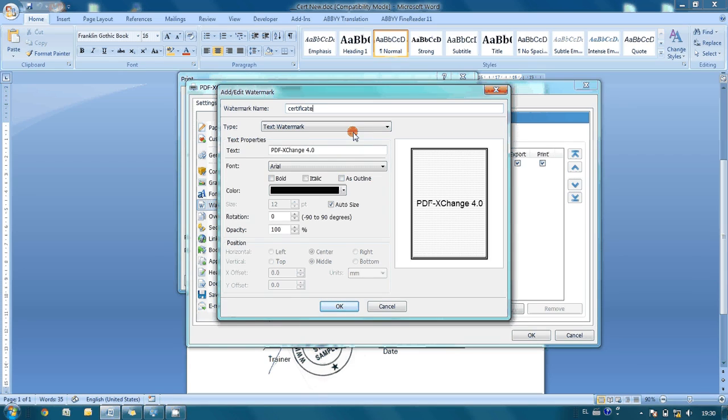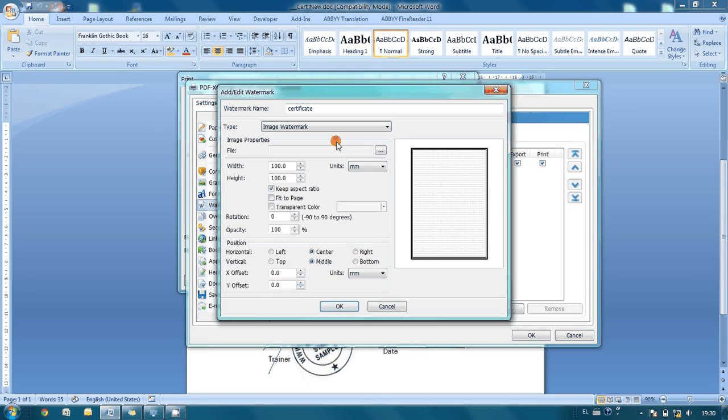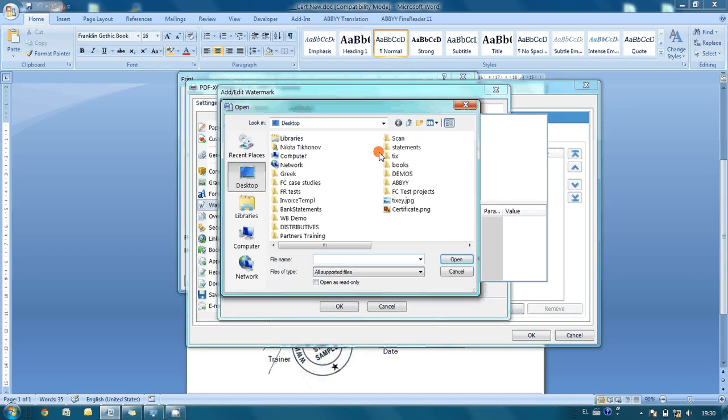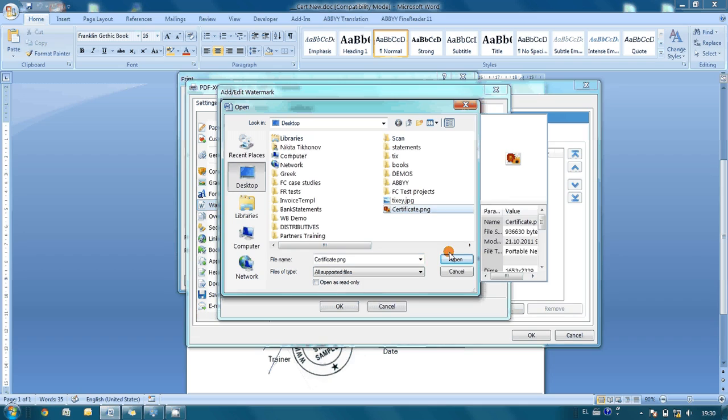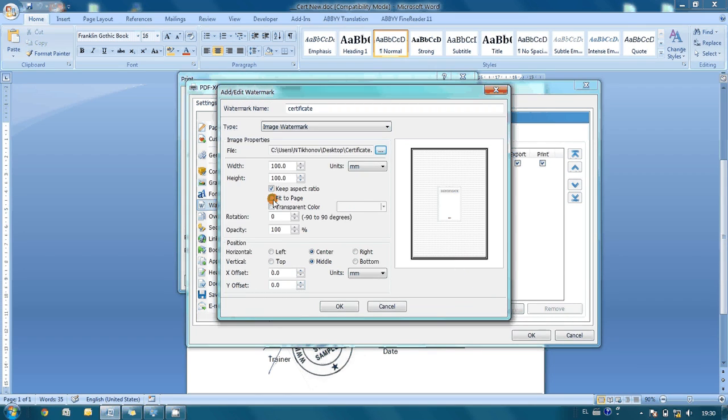This watermark should be based on an image, so we select our image file. We set it to fit the page, and we are done with the watermark configuration.